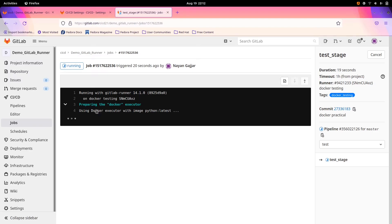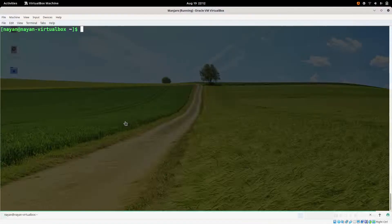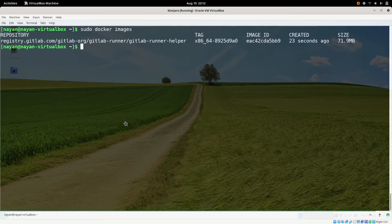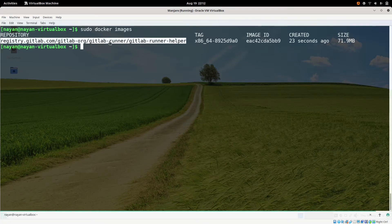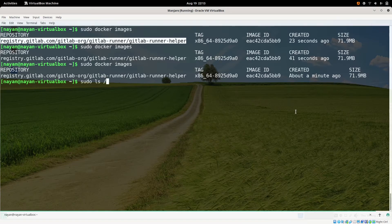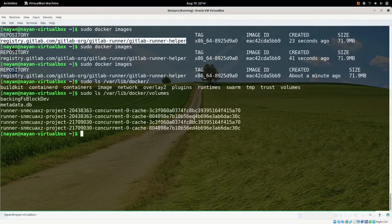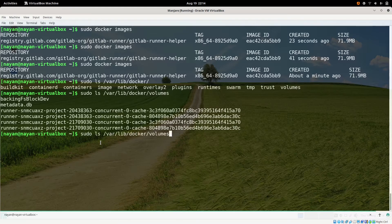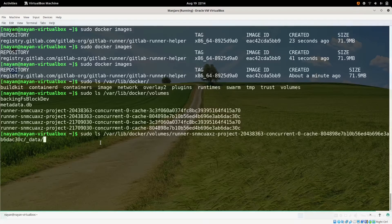We can see it is preparing the Docker executor and using Docker executor with image 'python:latest'. On the guest OS, as mentioned in the theoretical video, it will first fetch the GitLab Runner Helper image from Docker Hub. Once we have the GitLab Runner Helper image, it will pull or clone the GitLab repository under the volumes folder of Docker. We can navigate to that volumes directory to observe this.